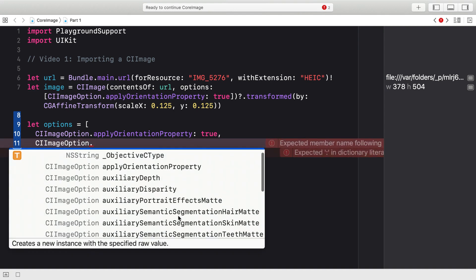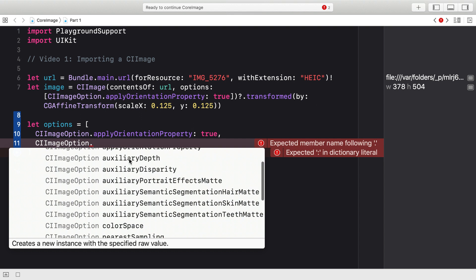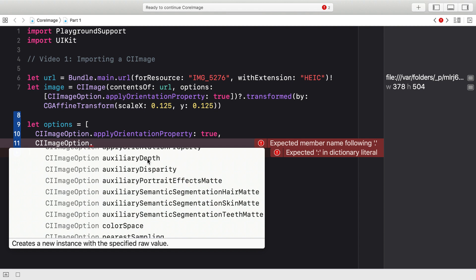There's a whole set of them all beginning with the word auxiliary. And this talks about some of the extra layers that can appear in HEIC files that are generated when you use portrait mode on an iPhone. The three at the bottom, Auxiliary Semantic Segmentation Hair, Skin and Teeth mat are all new to iOS 13. They're ML-generated masks that attempt to locate the hair, skin and teeth within the image respectively. Auxiliary Portrait Effects mat is very similar in that sense, but came in in iOS 12. That's the segmentation of the foreground and the background that's estimated when using an iPhone in portrait mode.